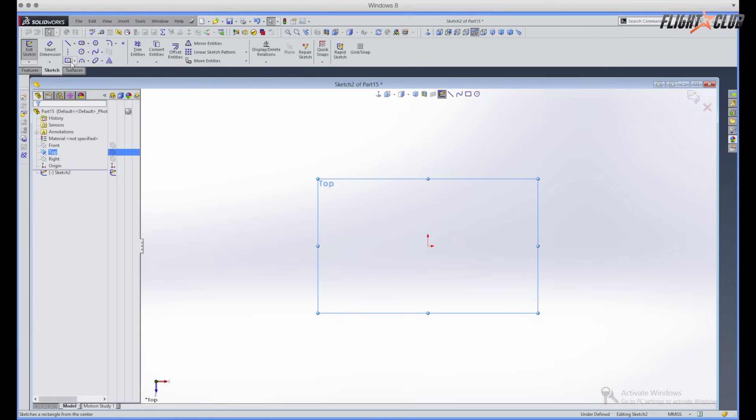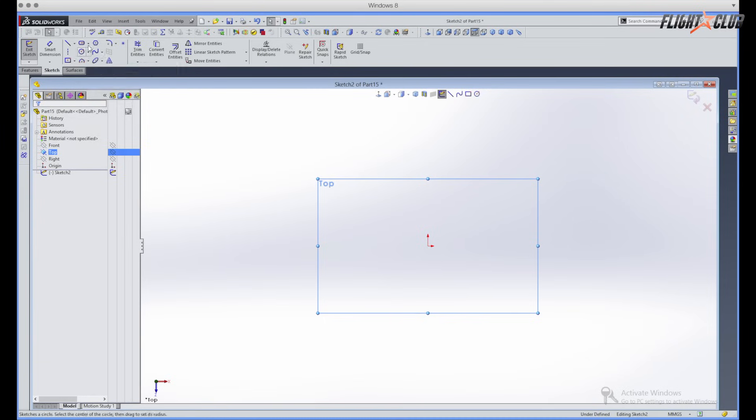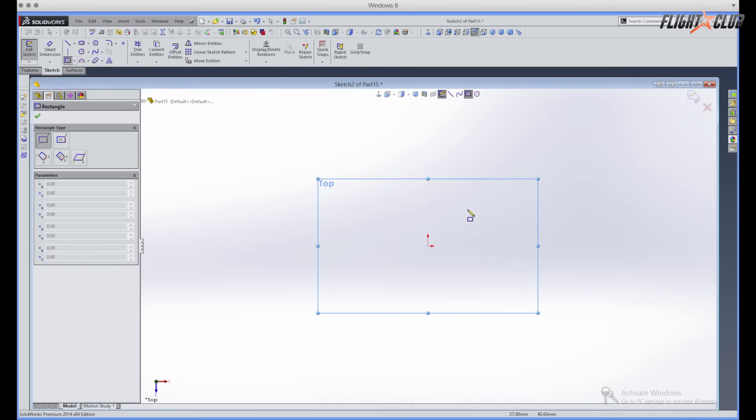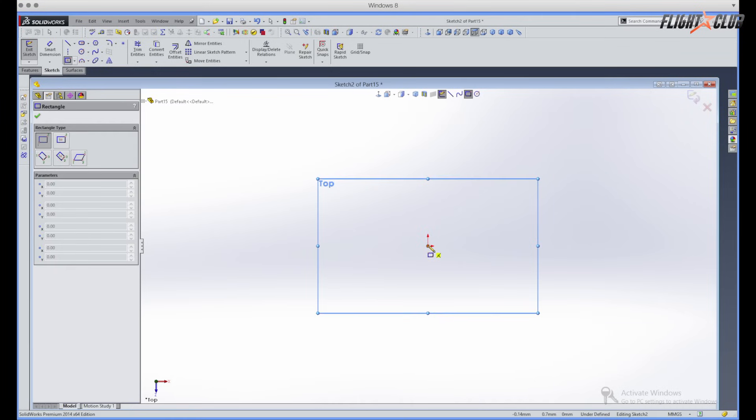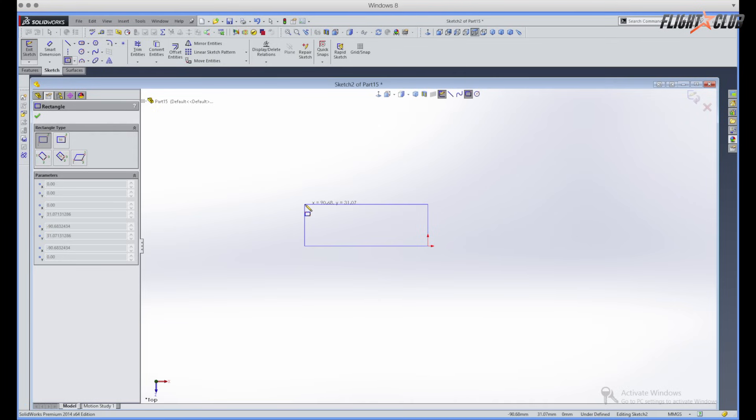You got lines, you got squares, got slot circles, arcs, all these other different tools you can play with. So for our example we'll just use the rectangle tool and then start from the origin and then just draw out a rectangle. It doesn't matter the size right now.